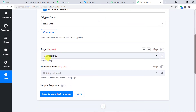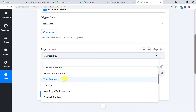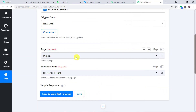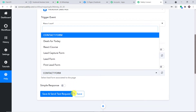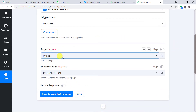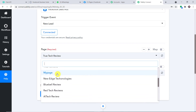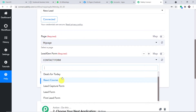We now have two fields: Page and Lead Generation Form. These are all the pages present in my Facebook account. I'm interested in a particular page called My Page. My page has lead generation forms such as Contact Form, Deals for Today, React Course, and so on. If we switch to another page like True Tech Review, it has no lead generation forms. I'm switching back to My Page.